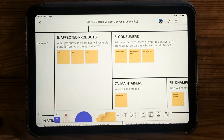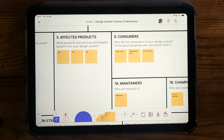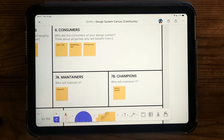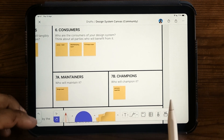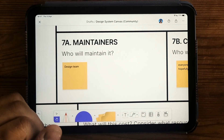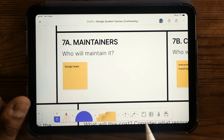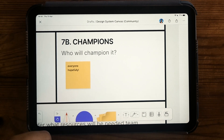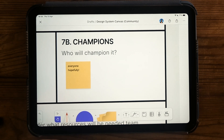The next section is affected products — you list out what products and services will tangibly benefit from the design system. Similarly, you think about who the consumers are: who will benefit from using it and who does it affect? Doing this, you realise a design system benefits so many more people than just the immediate product teams. Next is who's actually responsible for maintaining it — does it fall under design, dev, or both? Do the PMs need to be involved? There should also be a broader group who will champion it, and it's really important to write down the names of people in your organisation who will champion the creation, maintenance, and usage of the design system. Without this, it won't go anywhere.